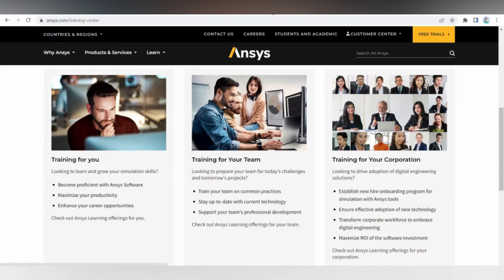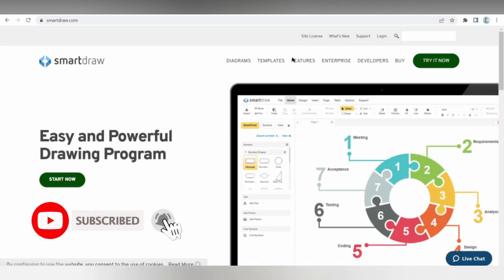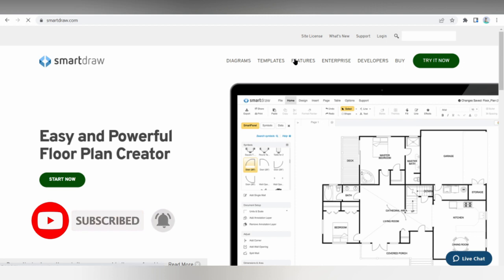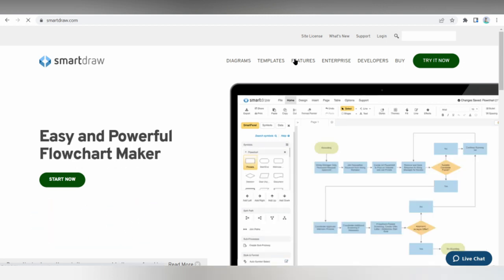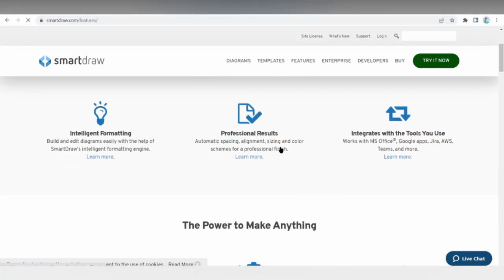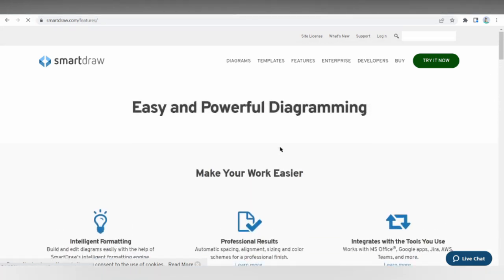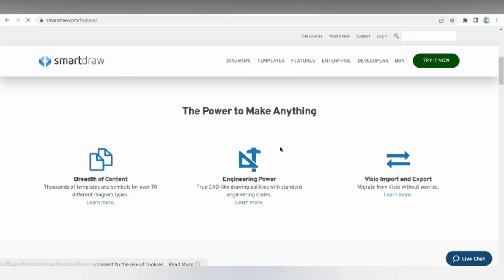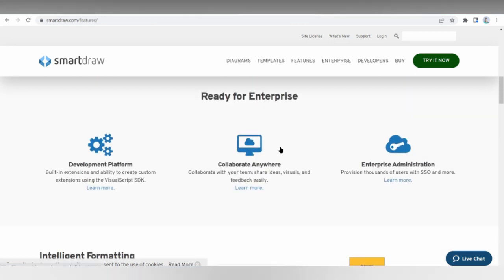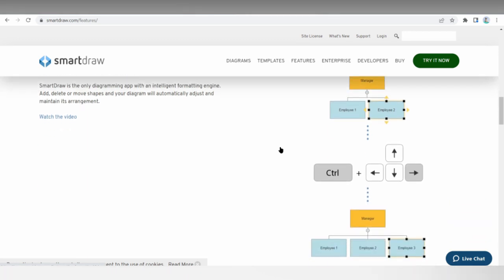Next is SmartDraw. You can make any electrical design or schematic using this software with its built-in templates, tools, and symbols. It includes industry-standard symbols and the ability to draw and print to any scale, import DXF files and Visio files and stencils. You can easily create wiring diagrams, circuit designs, logic diagrams, block diagrams, and residential and commercial wiring plans.